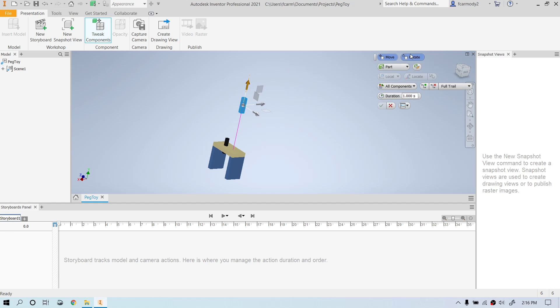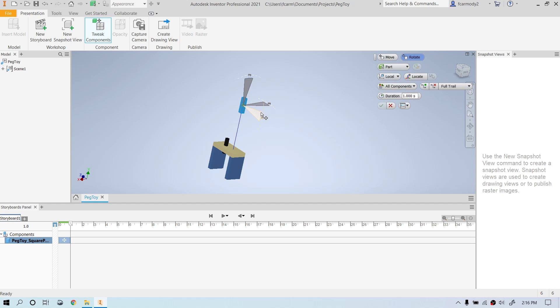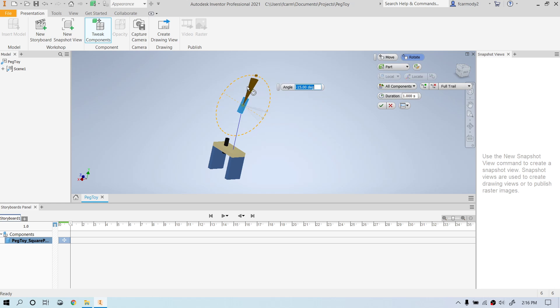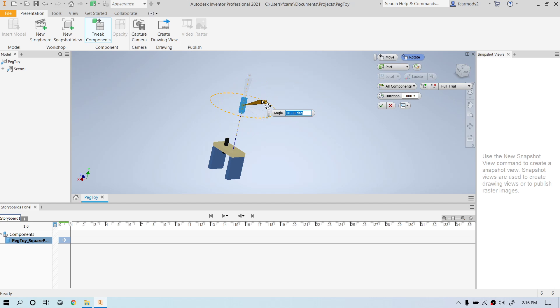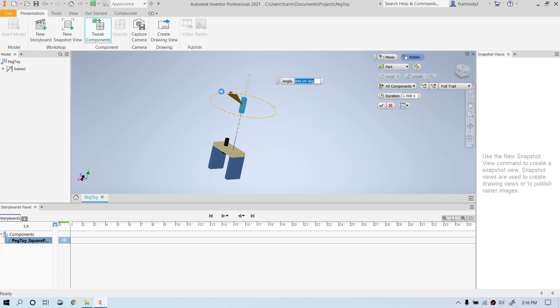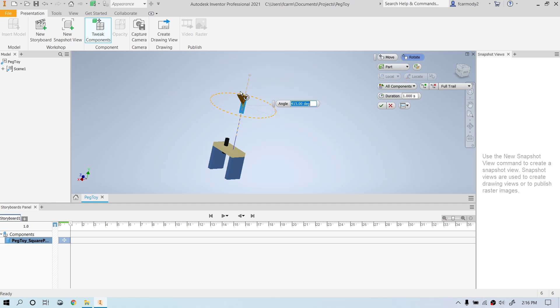We can also rotate the component. So we can notice that these rotations are on the same axes. Let's say that we are going to rotate this component. We're going to rotate it. We can even go past 360 degrees. Notice that it goes way up. So you can do it more than one rotation. So there's our rotation.